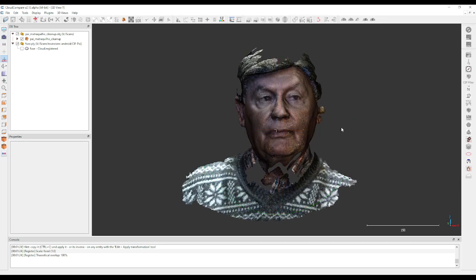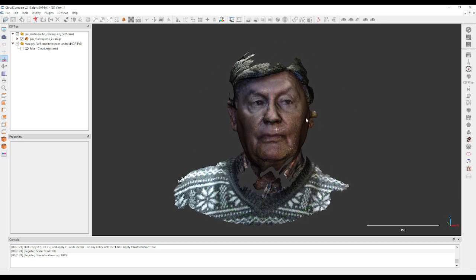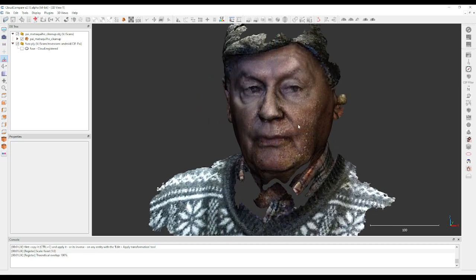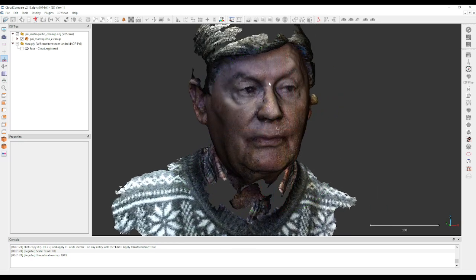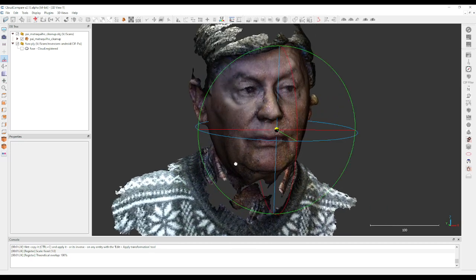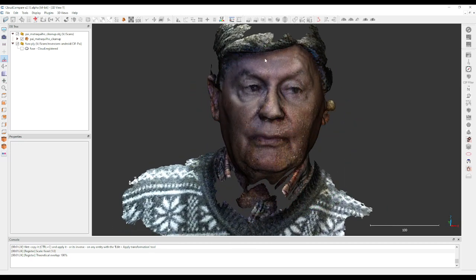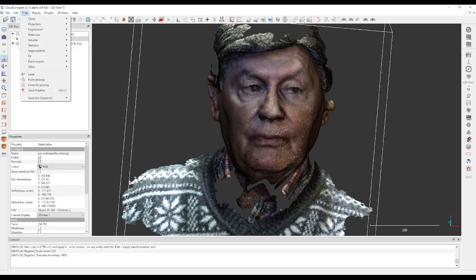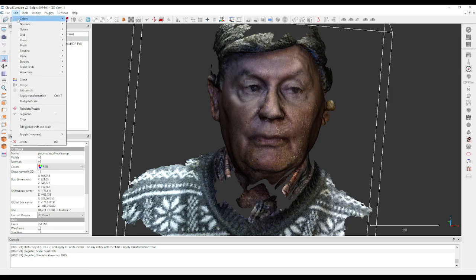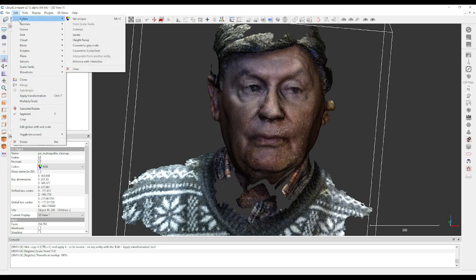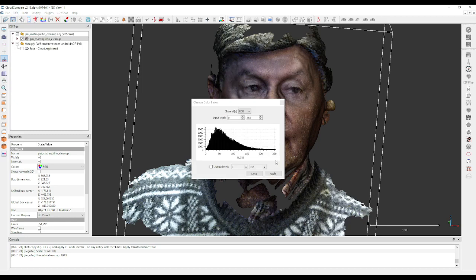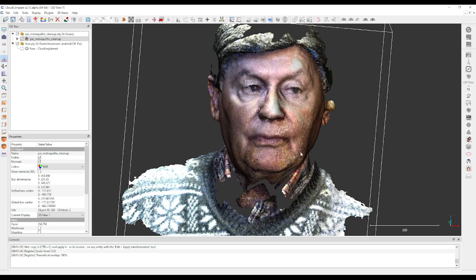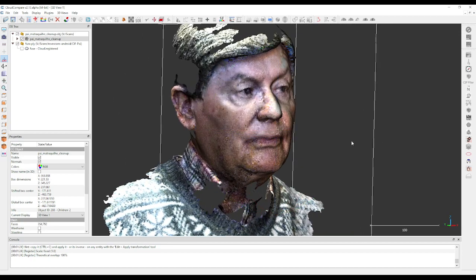The color is a bit dark, so one other thing we can do is select the mesh and go to Edit, Clean, and we can work with Levels. Basically, what we want here is to cut around 150 here, 150, apply, and it's lighter. So this should be good enough for Unreal metahuman to pick it up.